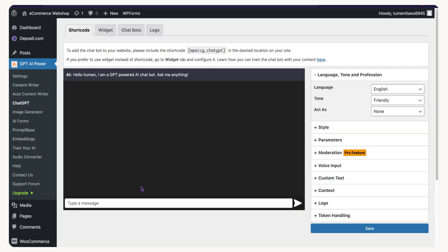If I open the ChatGPT section I can interact with it right now. If I send a message and my API is working fine, everything should respond just like when you're interacting on the official ChatGPT website. To add a chatbot widget, come over to this section.